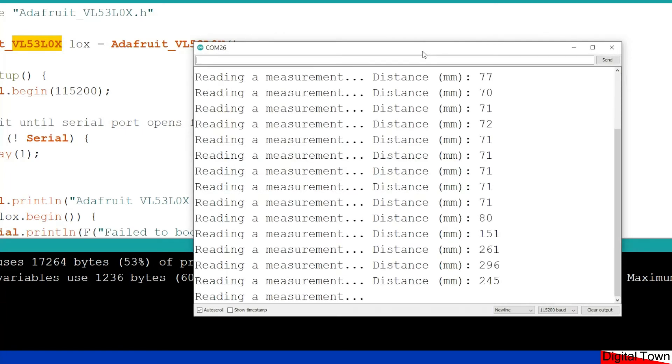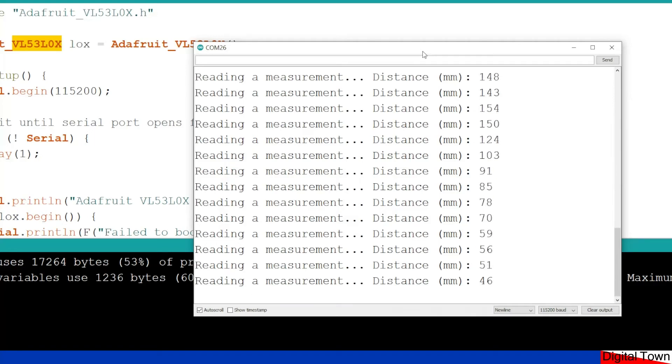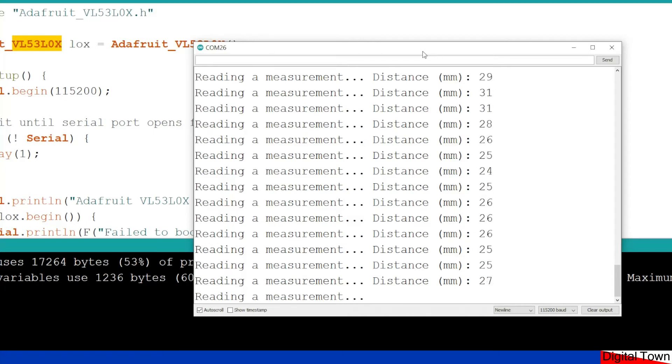So as you can see, as I move my hand closer, closer, closer, gets down to just under 30 millimeters. Below 30 millimeters, I find it does, although it says there that I'm at 26, 27 millimeters,